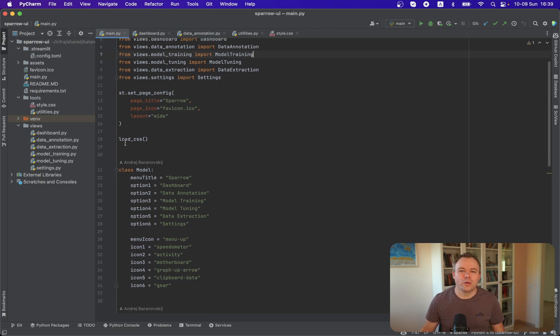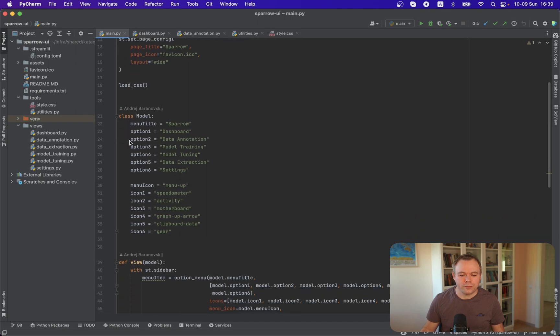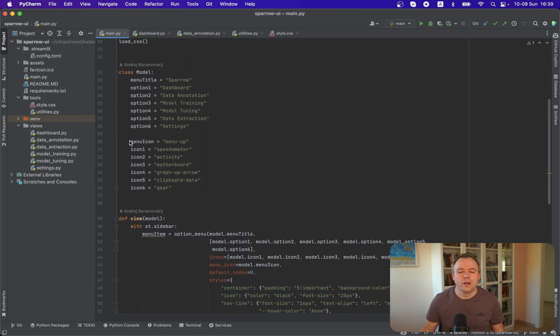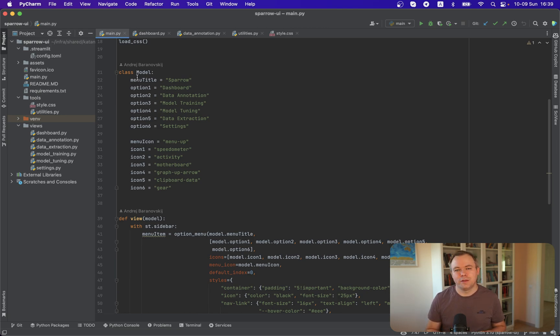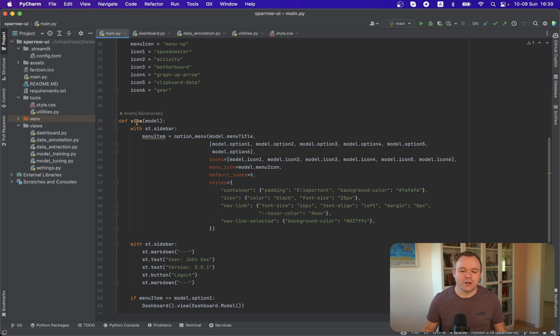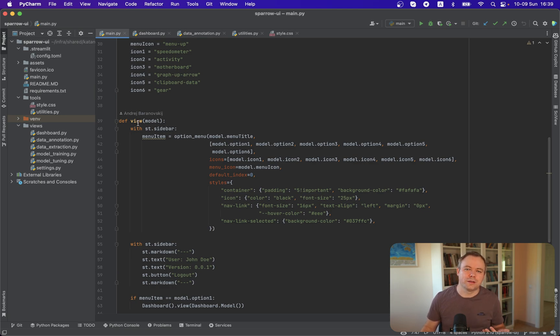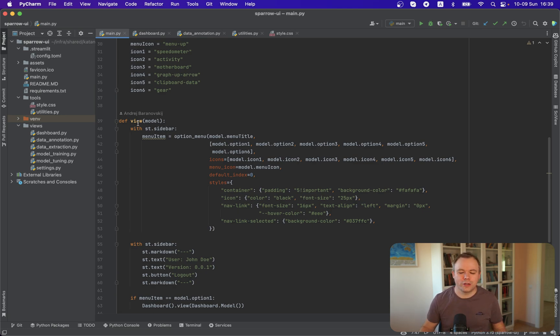Then I'm loading a utility function with helper CSS with a bit of customization for default Streamlit view. And then all the scripts are structured in the same way. There's a separate class which gives data-specific variables, and there's a separate view function which consumes this model class and is responsible to use Streamlit components to render UI.